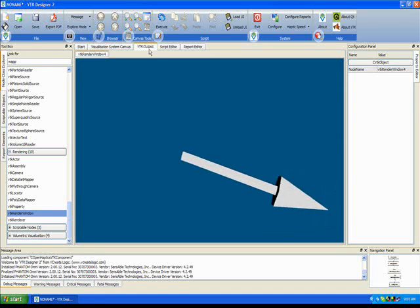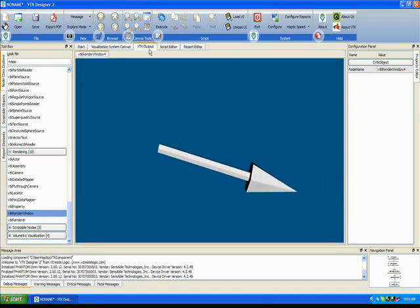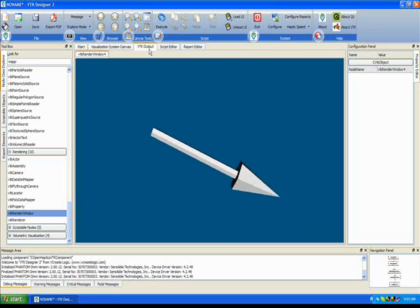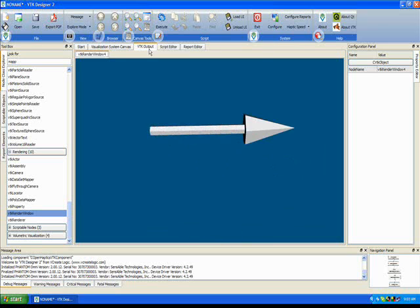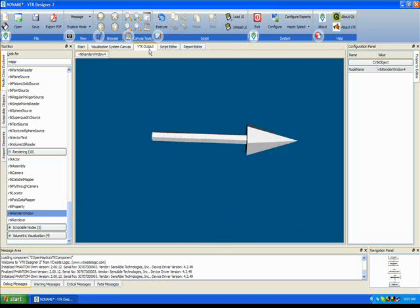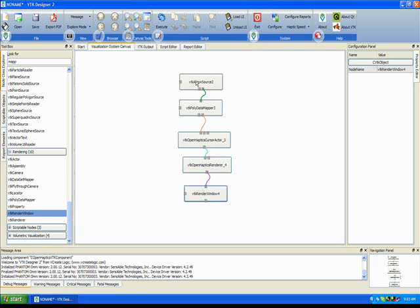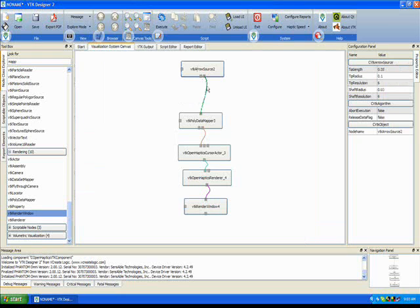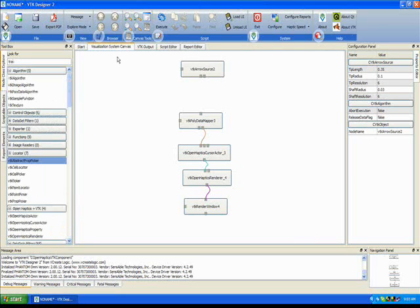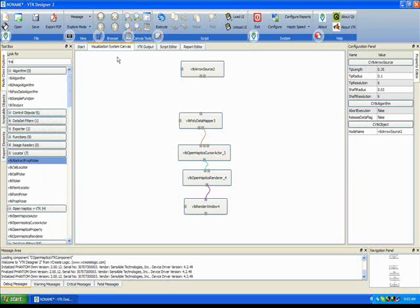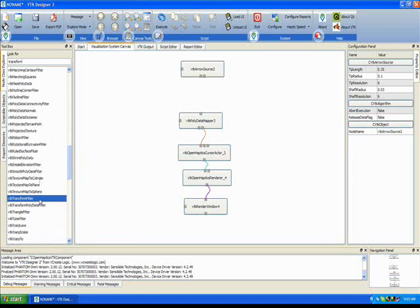You will notice now that the arrow is now moving along with the stylus and it is also trying to orient. But the problem is that the initial orientation of the arrow is different from the initial orientation of the stylus. So, we are going to have to correct this mistake.